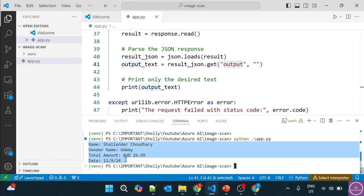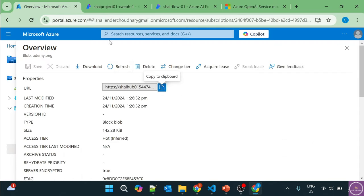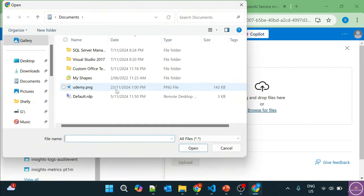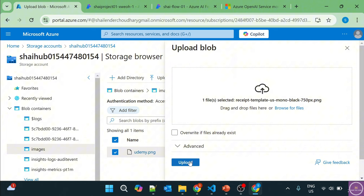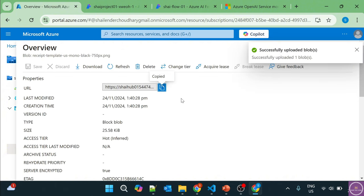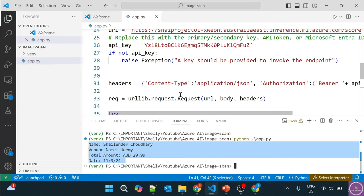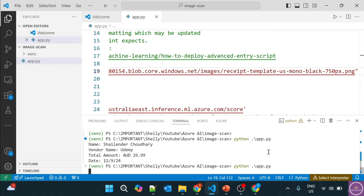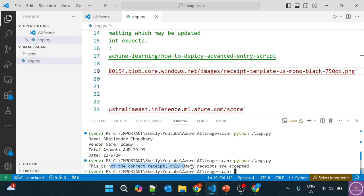There are infinite options — you can create a Python endpoint that uploads this data somewhere, or connect it with Power Automate or an online spreadsheet to update data automatically. Let's try uploading another image that is not a Udemy receipt. Go to the storage account, upload the other receipt file, get the URL, paste it in Visual Studio Code, save, and run it again. This is not the correct receipt — only Udemy receipts are accepted.